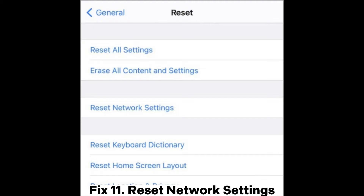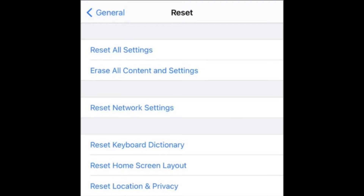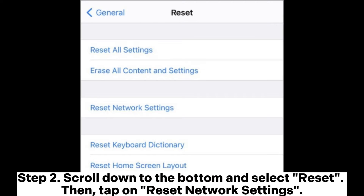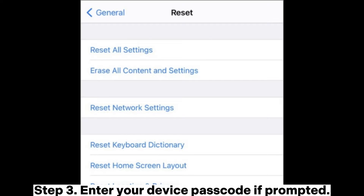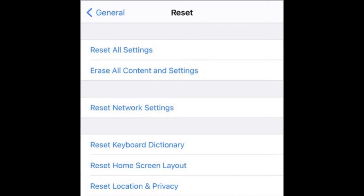Fix 11: Reset network settings. Step 1: Open the Settings app, scroll down and tap on General. Step 2: Scroll down to the bottom and select Reset. Then tap on Reset Network Settings. Step 3: Enter your device passcode if prompted. Step 4: Verify the reset by tapping Reset Network Settings again.